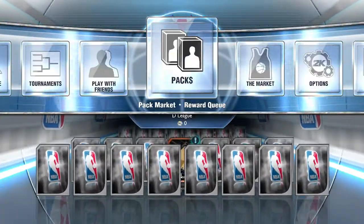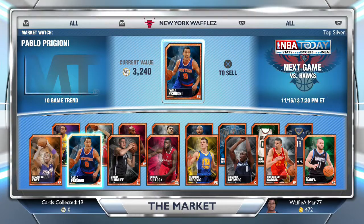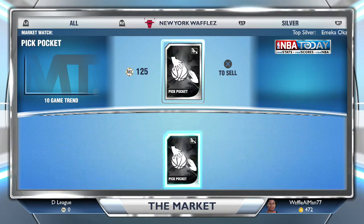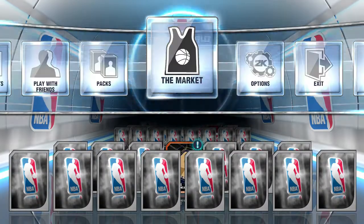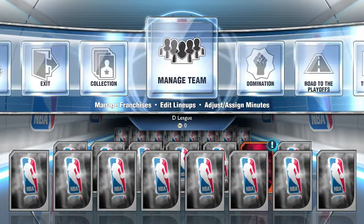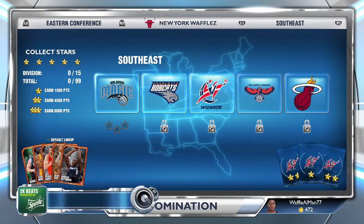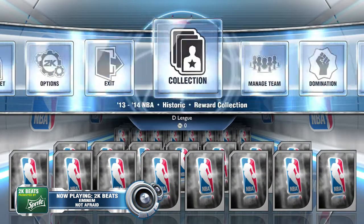There are three packs available right now costing 3,000 VC. There's the market again, but I don't think you can trade players yet — NBA 2K14 My Team still has no player trading. There's also a new Domination mode where you face a lot of teams and get rewards.